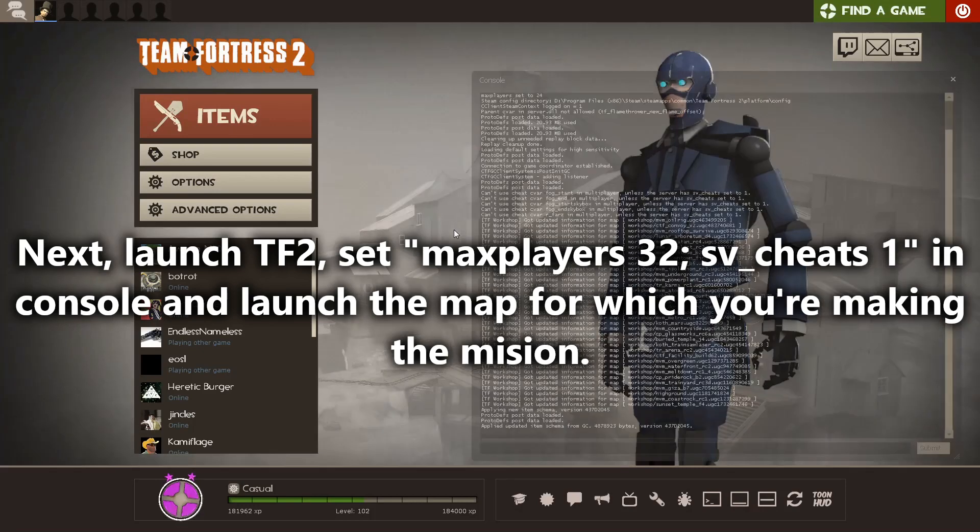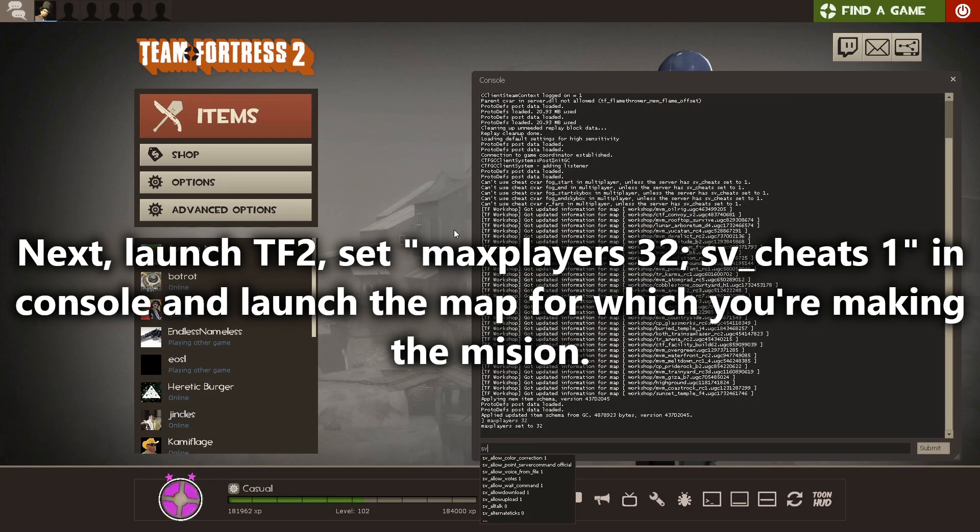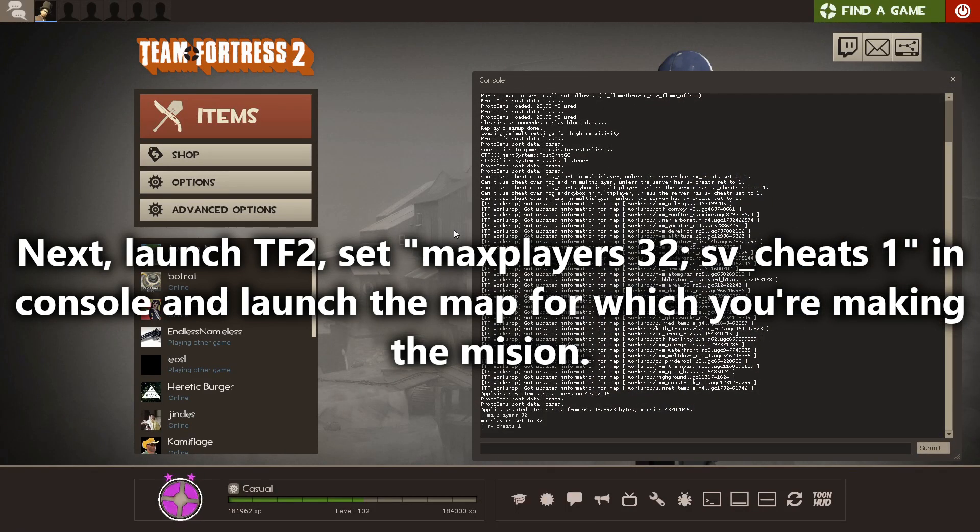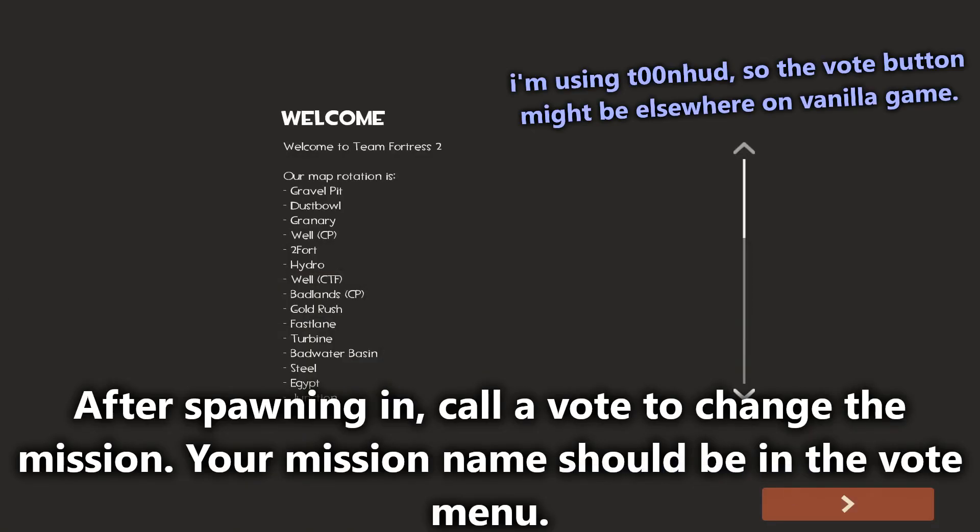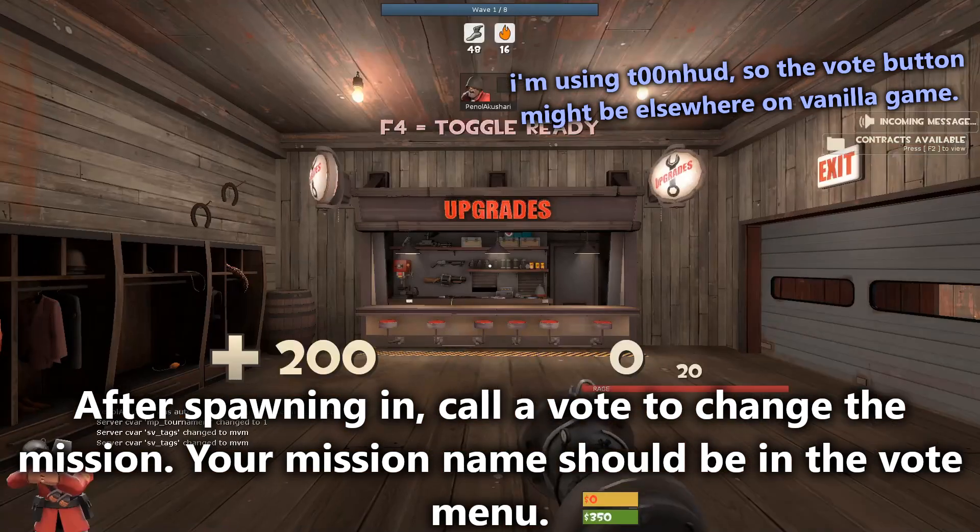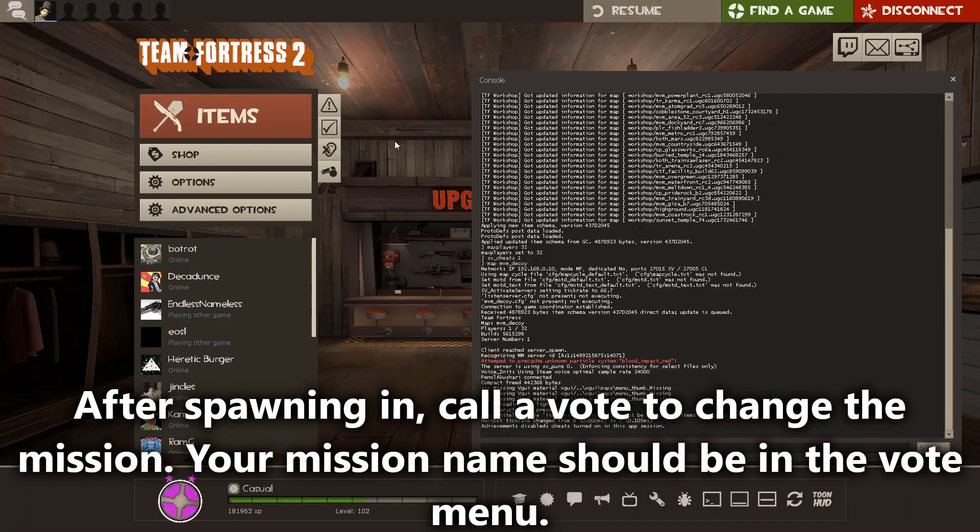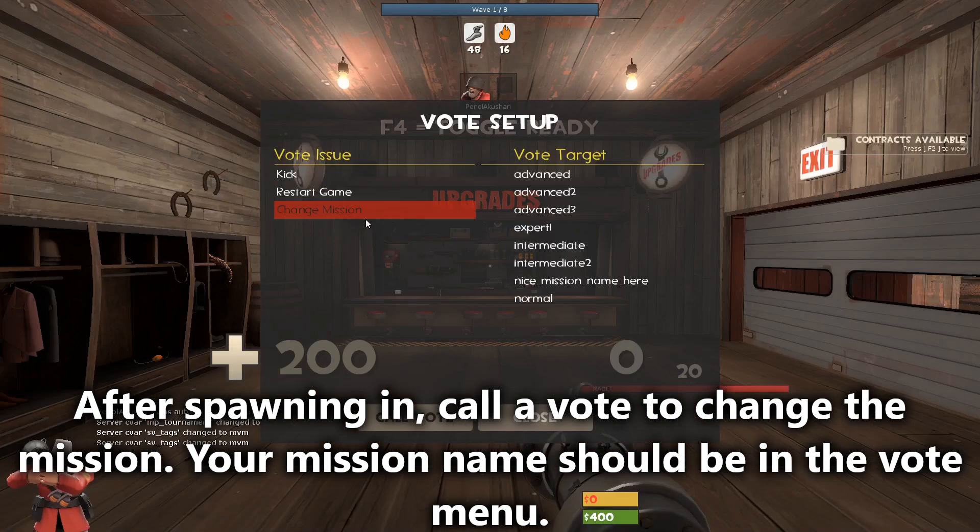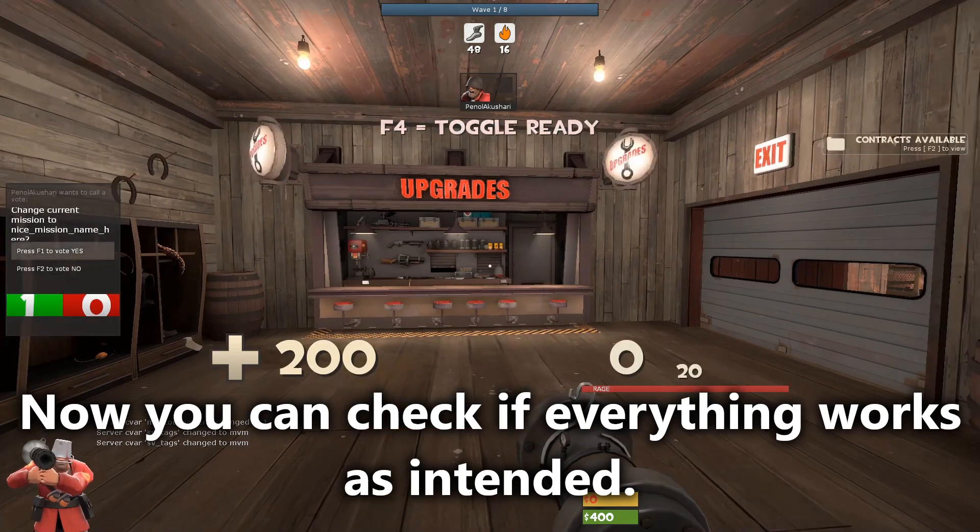Up next launch Team Fortress 2, open the console and send maxplayers 32 and enable sv_cheats, and launch the map for which you're making the mission. After you spawn in, call a vote to change the mission. If you did everything right, your mission name should appear in the vote menu. Now you can check if everything works as intended.